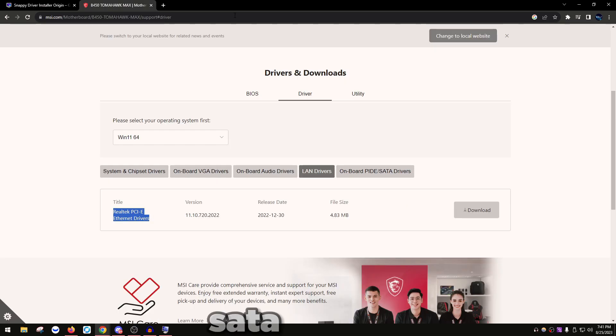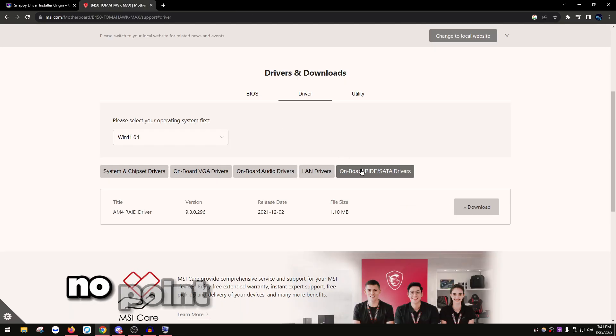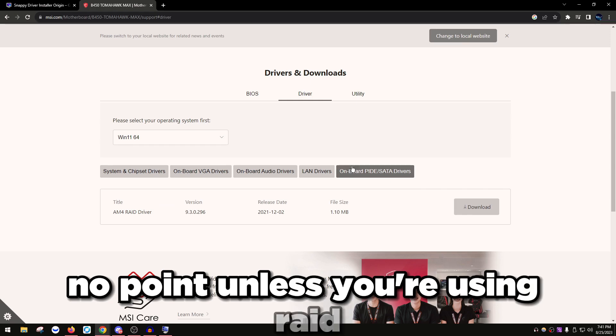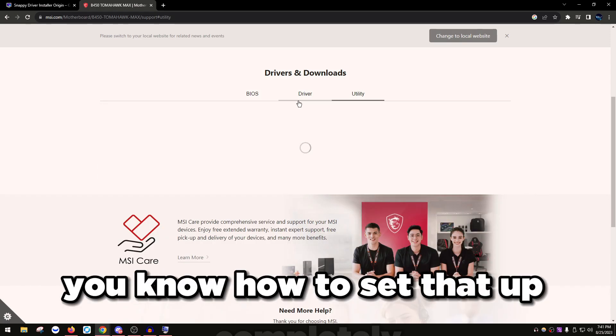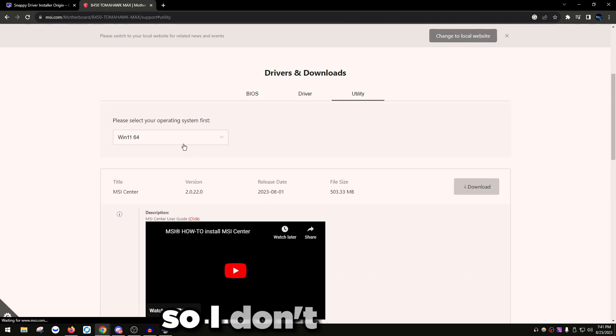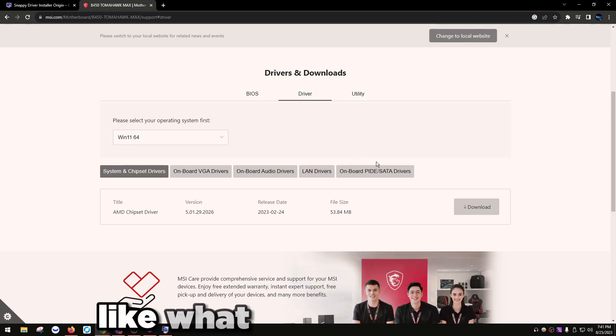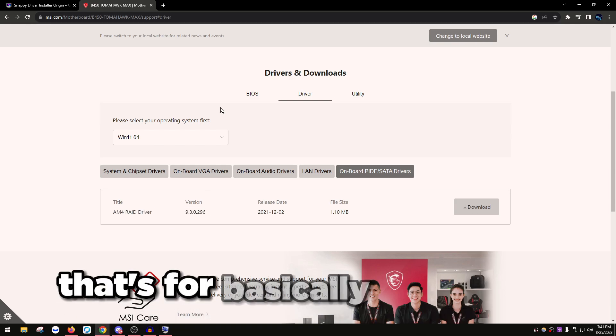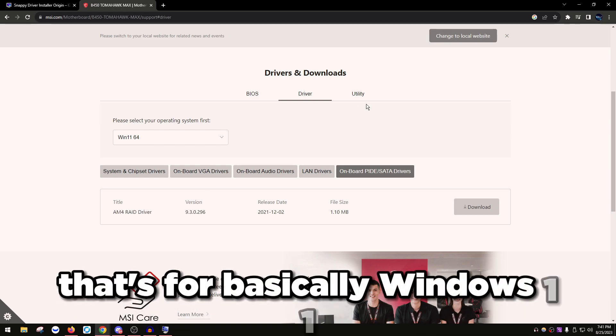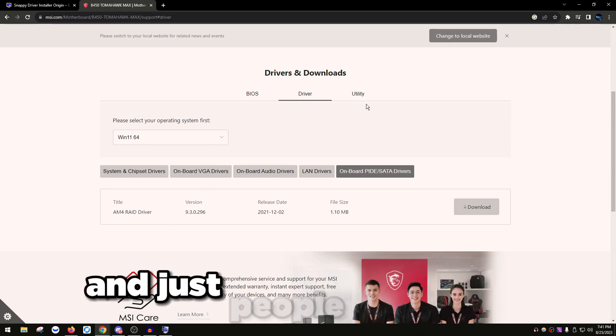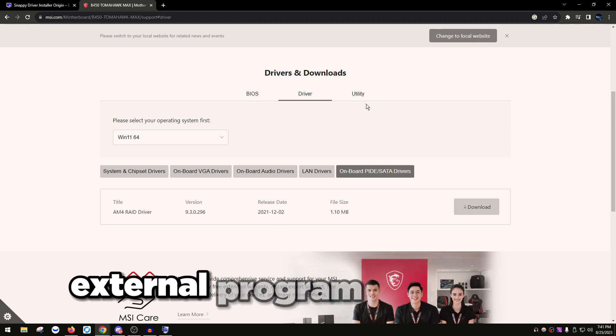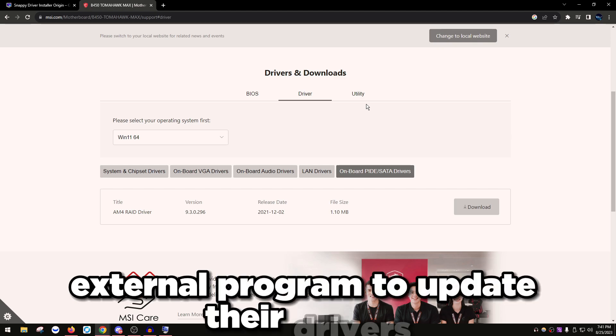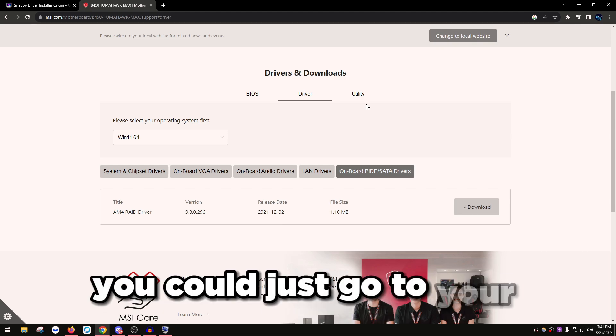Same thing with USB 3.0. Onboard SATA drivers, no point unless you're using RAID. If you're using RAID, you know how to set that up completely, so I don't need to explain what RAID is. That's for Windows 11 and people that don't want to use an external program to update their drivers.